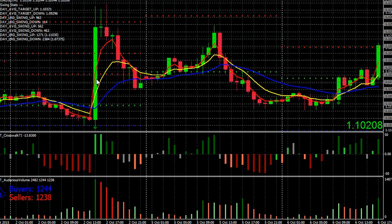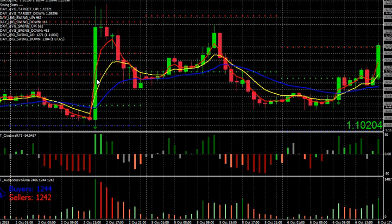We're also going to update the crosswalk in the Big Daddy Alert system. That's coming probably next week, and we're going to include the crosswalk just by itself as an individual indicator because some guys have said they're interested in just adding it to various strategies that they're already trading.